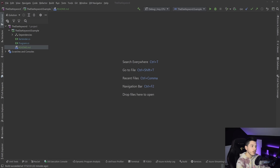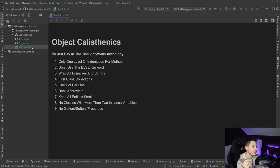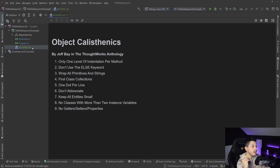Before we look at any code, I want to talk about something else. Around three years back a colleague of mine brought up something called object calisthenics — it is a rule set of nine different rules written by Jeff Bay as part of his ThoughtWorks Anthology book. Whenever I deal with these types of rules for clean code I'm very skeptical and I approach them carefully, because having nine rules doesn't mean I have to use all of them.